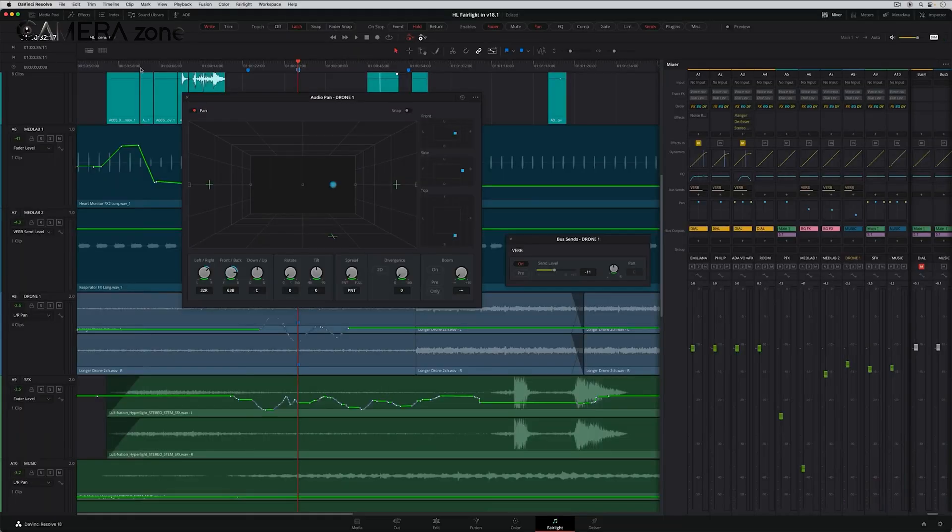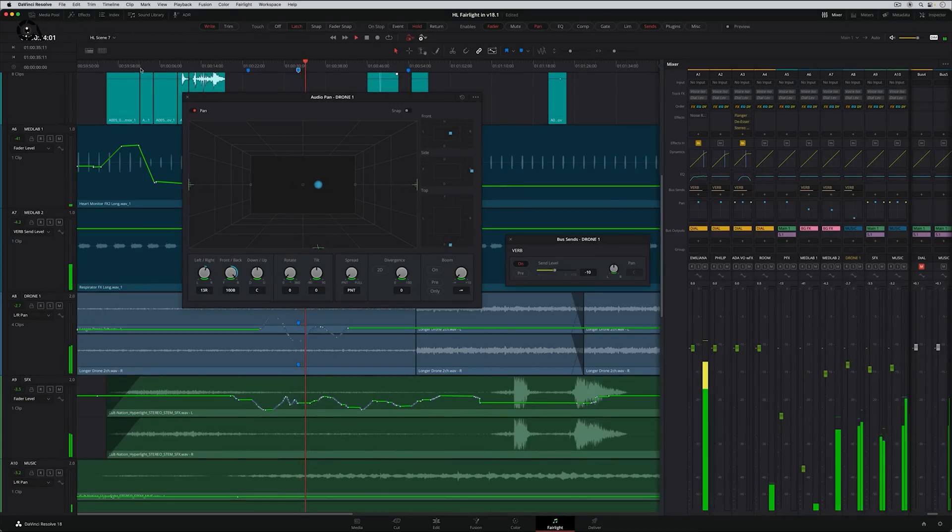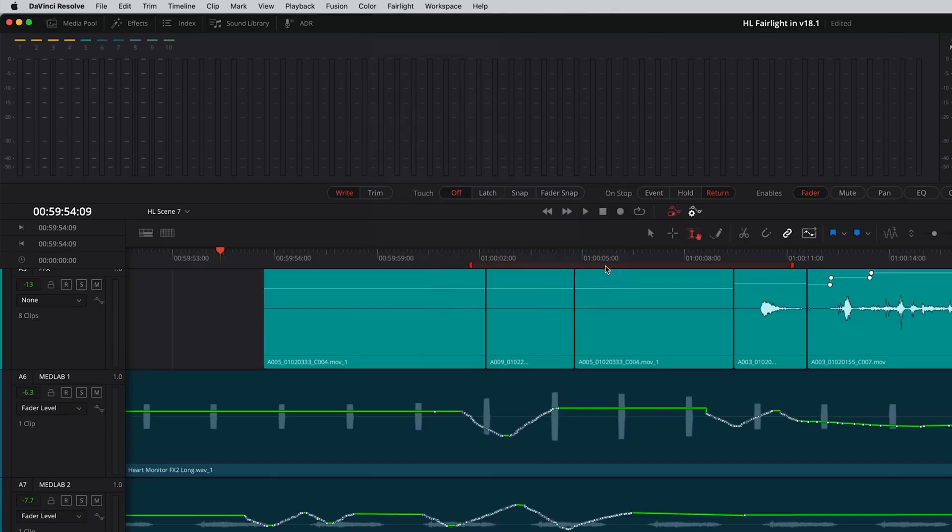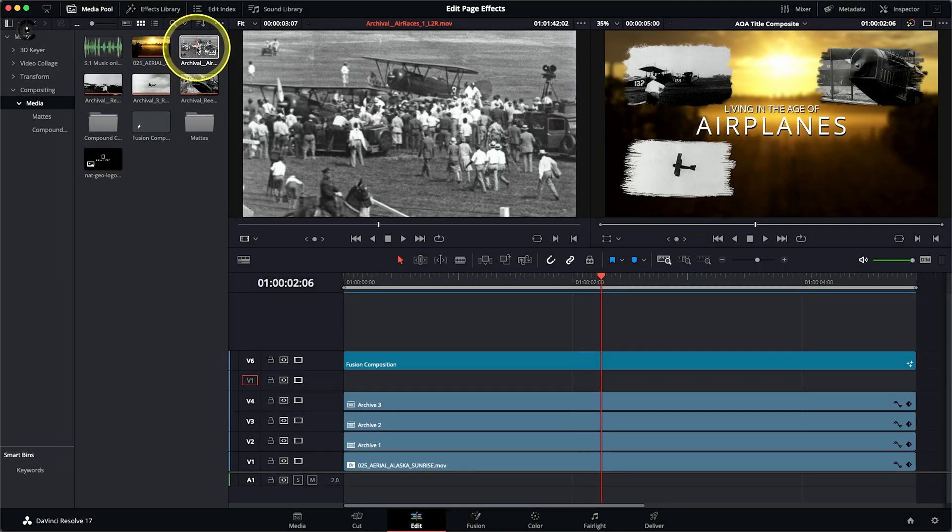Fairlight offers features like automated dialogue replacement or ADR, sound library management, and immersive sound mixing. These tools are particularly useful for editors working on projects that require high-quality audio, such as documentaries or music videos.